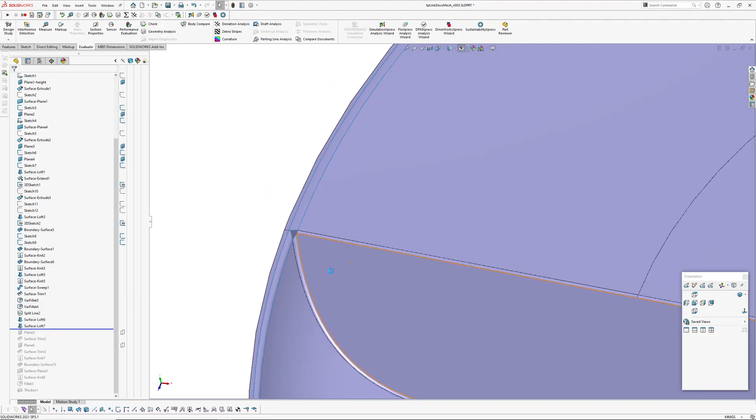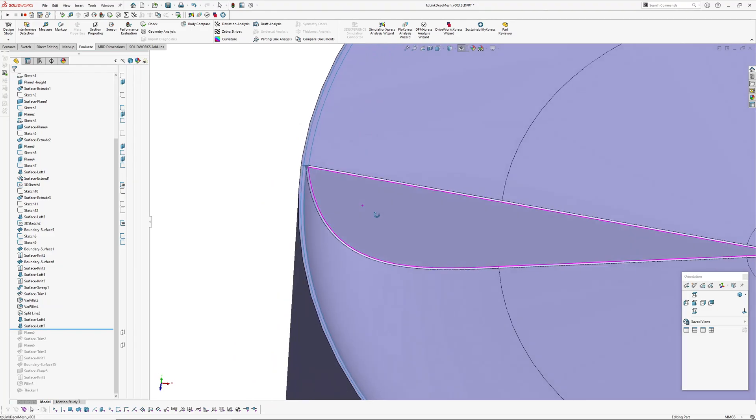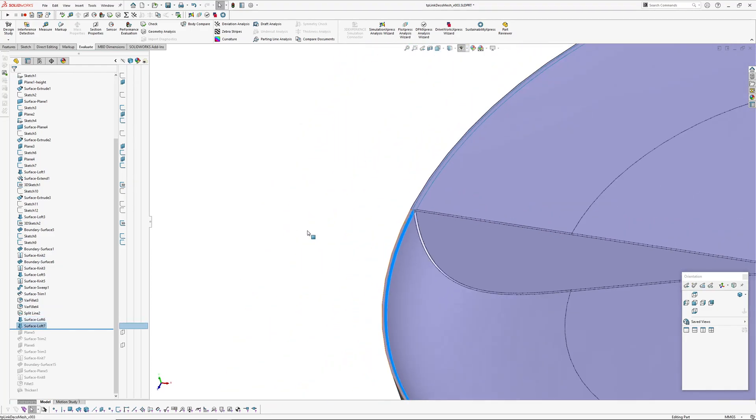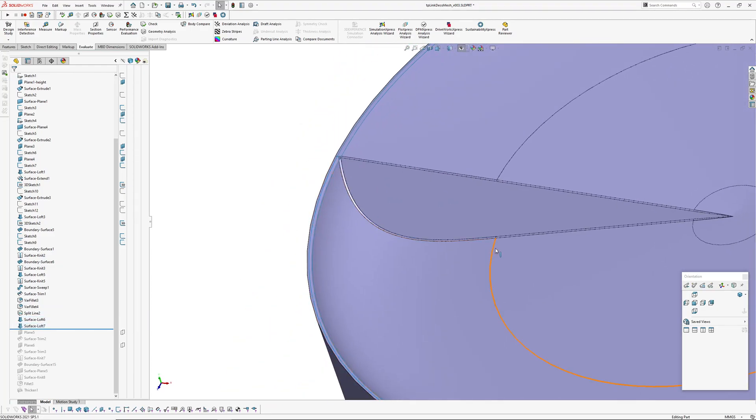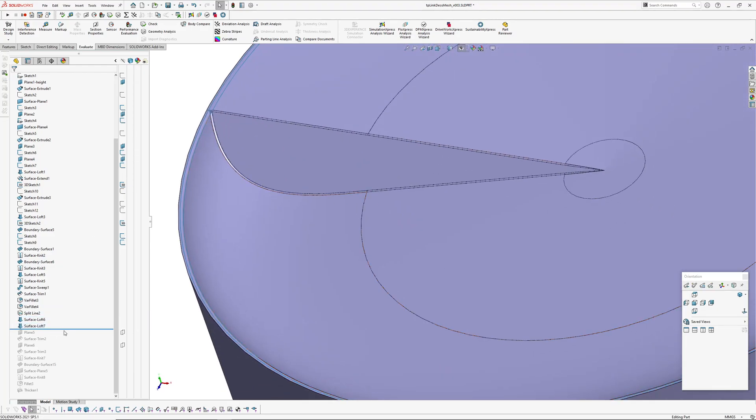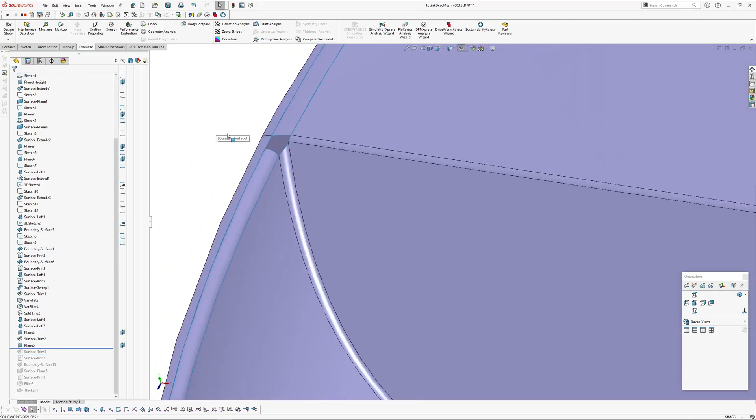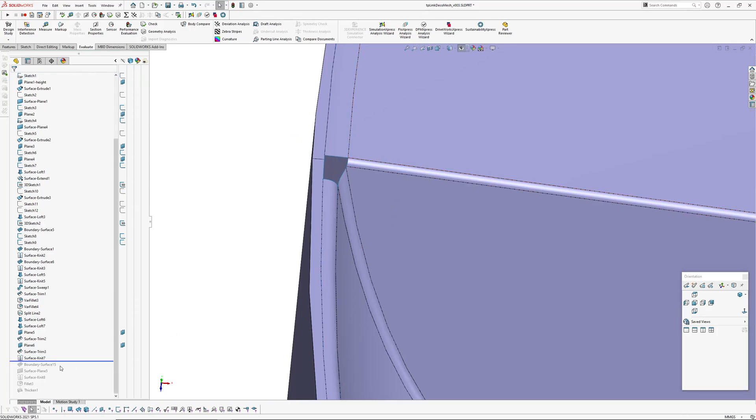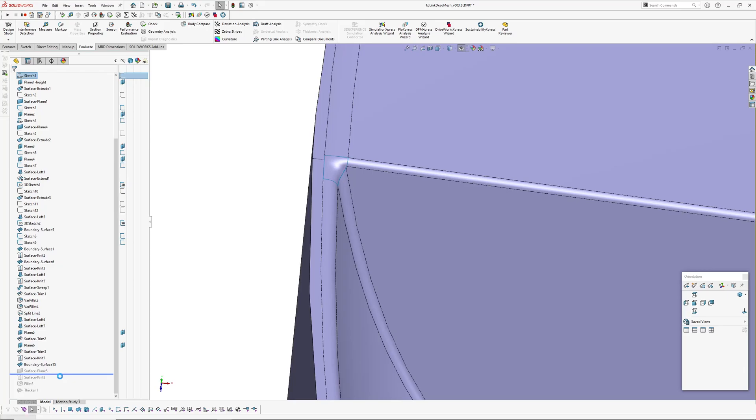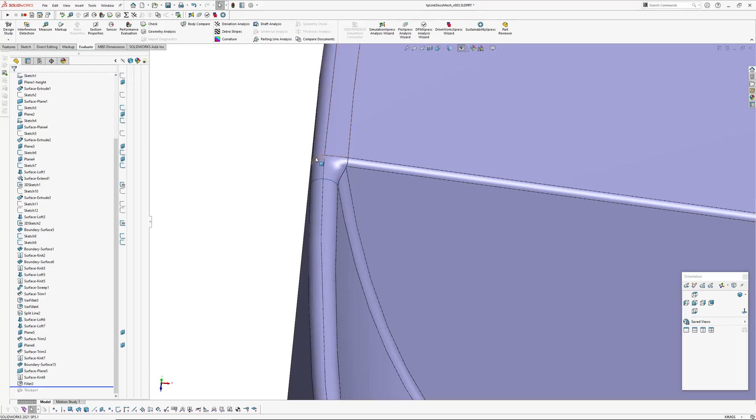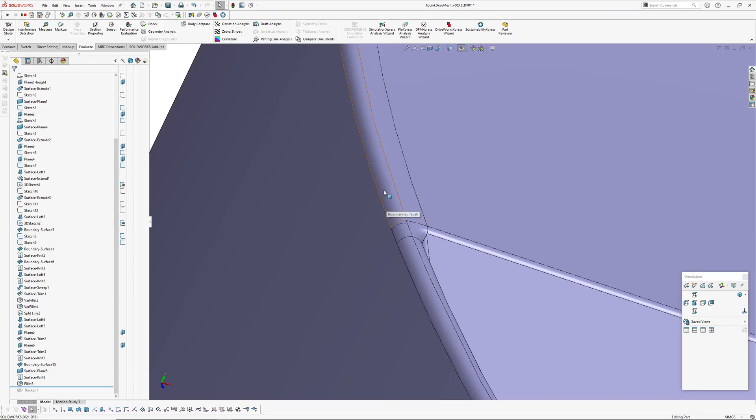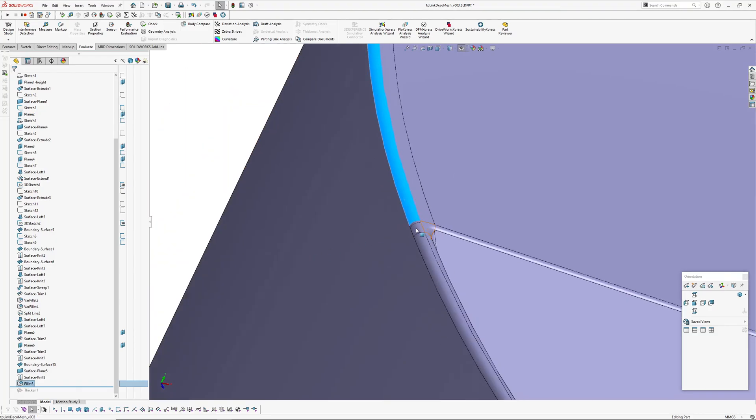Create some variable fillets inside here. I'm not going to go into detail on this. Couple of lofts which are tangent, trim those back to tidy them up, knitted it all together, boundary surface there, planar surface on the bottom, knitted all together and lastly this fillet on the outside here is a face fillet, tangent with a hold line holding onto this inside edge here.